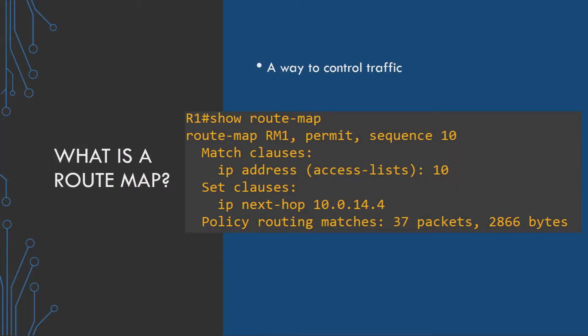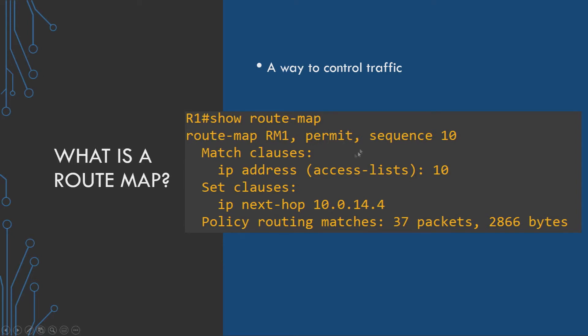So getting straight into it, what is a route map? It's basically just a way to control the traffic that flows through your network or a device. On screen we have an example of the show command for showing a route map. In this display we have a route map called RM1 permitting on sequence 10, and then there is a match clause and a set clause. It looks to find something and then performs a function based on those matches.